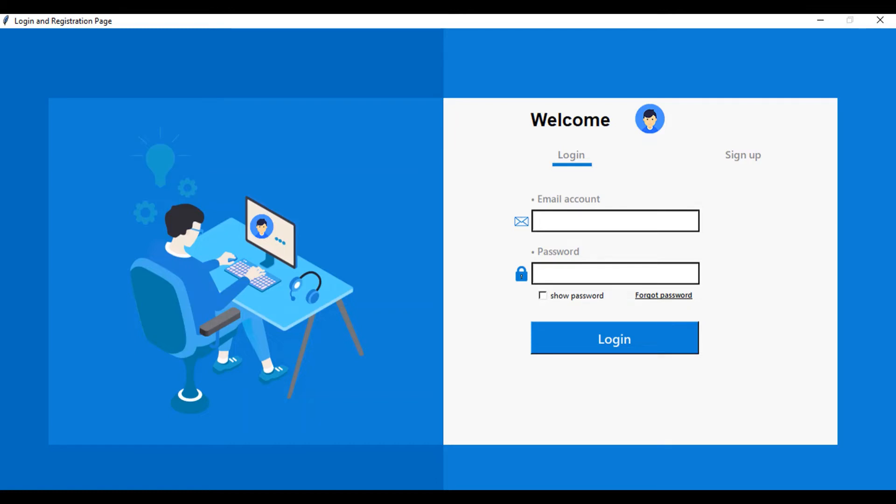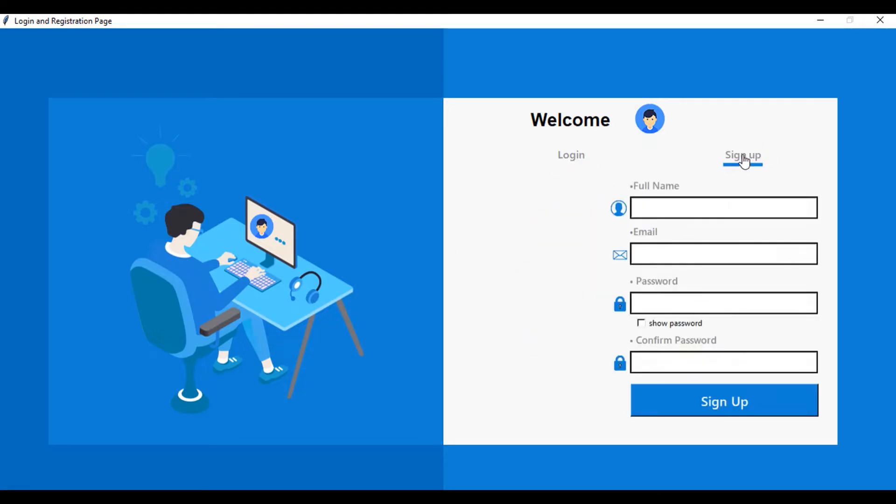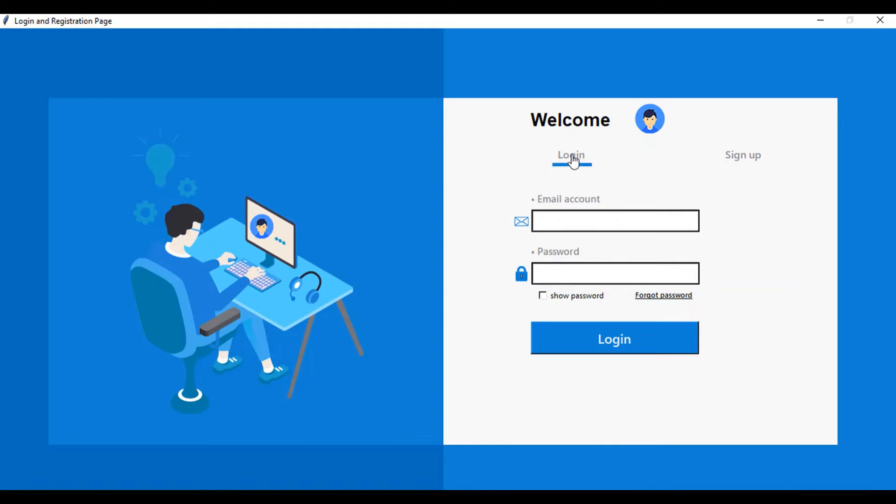Hello guys, welcome to another video. This is a registration and login page I've created. As you can see, it's nicely placed here. You click on here and you have your sign up form. Click back to login and you have your login form. You enter your email here, then you have the password field to enter your password.